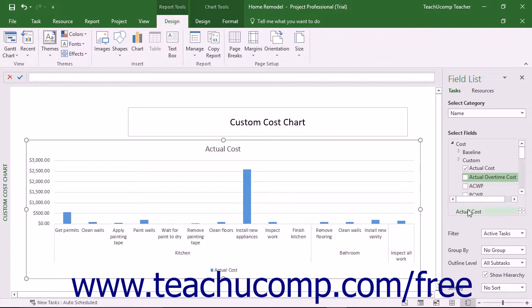The names of the selected field values that are being shown appear in a listing at the bottom of the Select Fields section. At the bottom of the Field List task pane, you will see any sorting and grouping options for the selected category above.